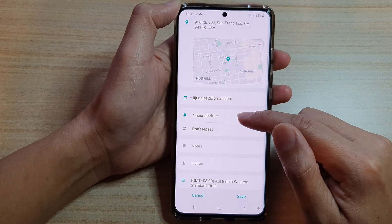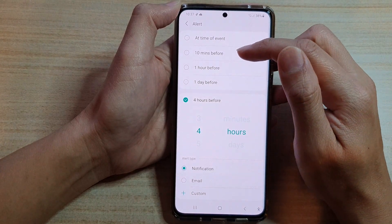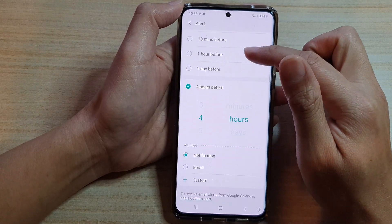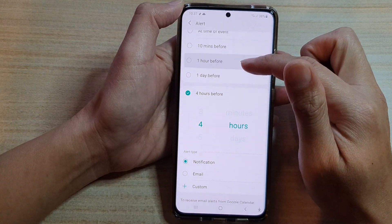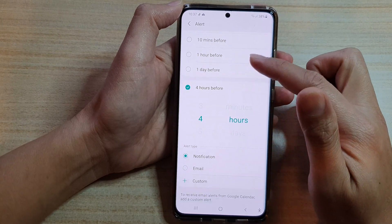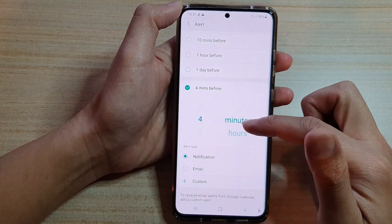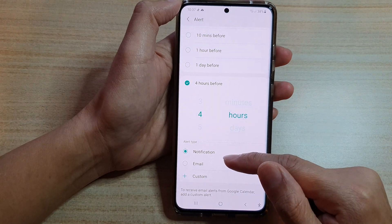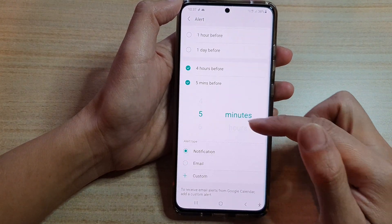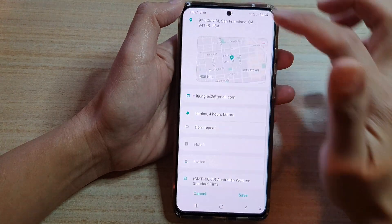We have now added the event location to the calendar. You can also choose the alert time — by default it is set to 10 minutes, but you can change it. You can choose when it will alert you, the alert type: notification or email, or a custom alert type.